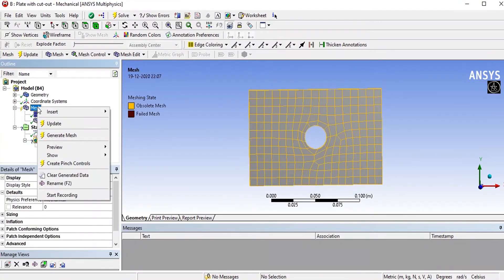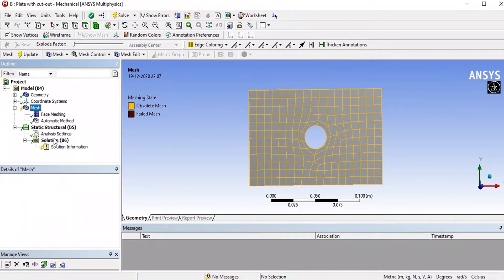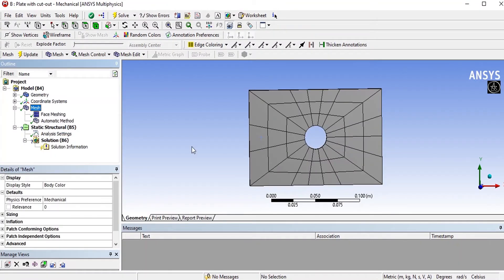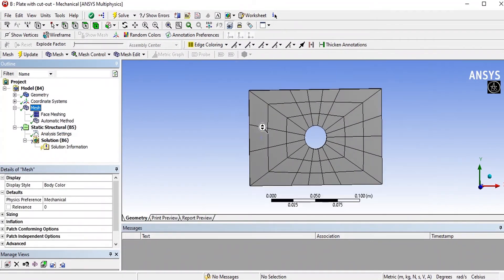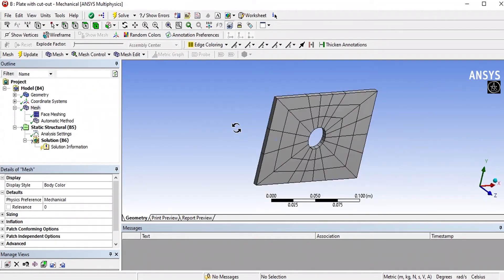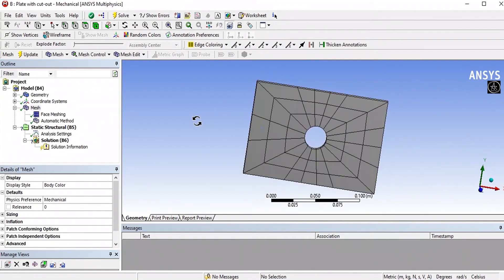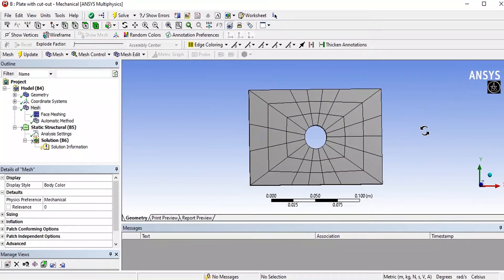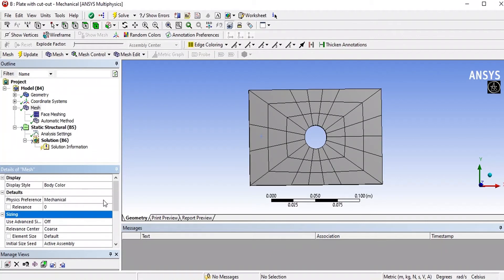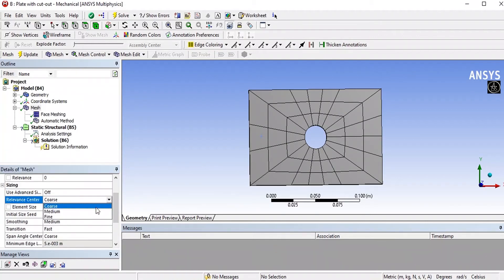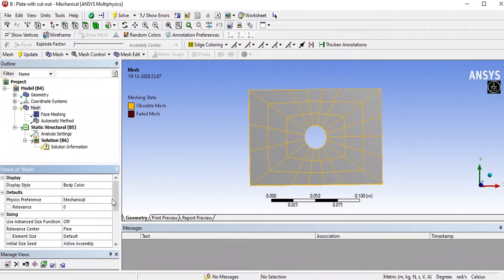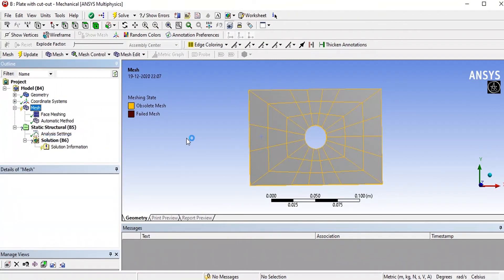Right click on the mesh and generate the mesh. It is having a very less number of elements. You can increase the number of elements by clicking on the size. Here it is 4 now. Leave it 5. And then write the mesh and generate the mesh.